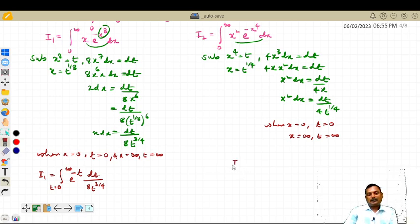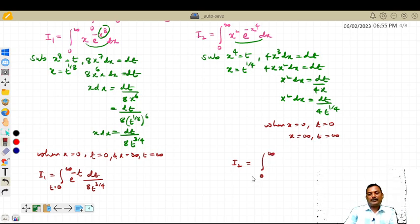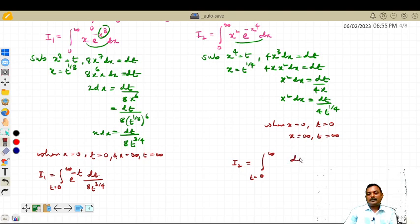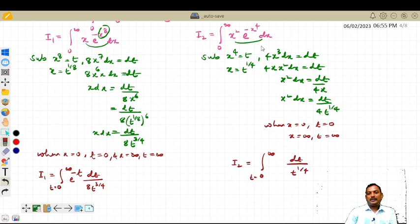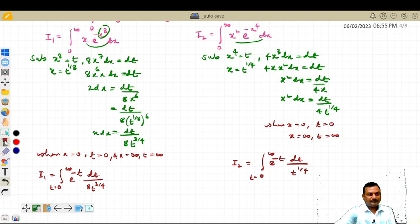For i2, the integral runs from 0 to infinity of e^(−t) times [dt / (4 · t^(1/4))].